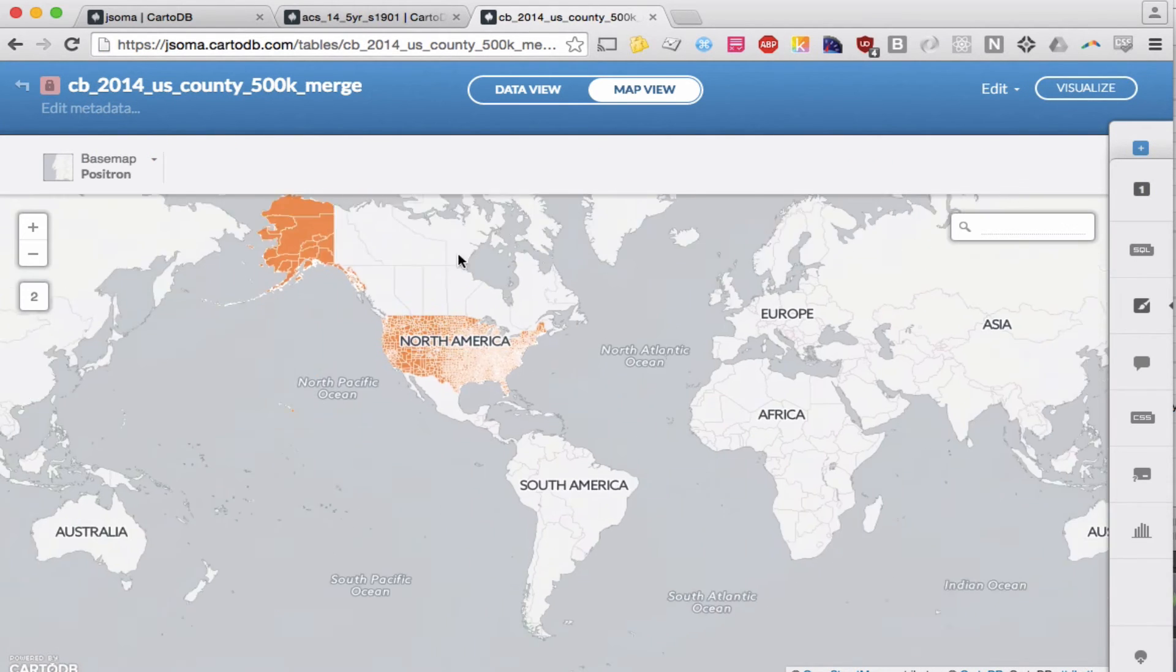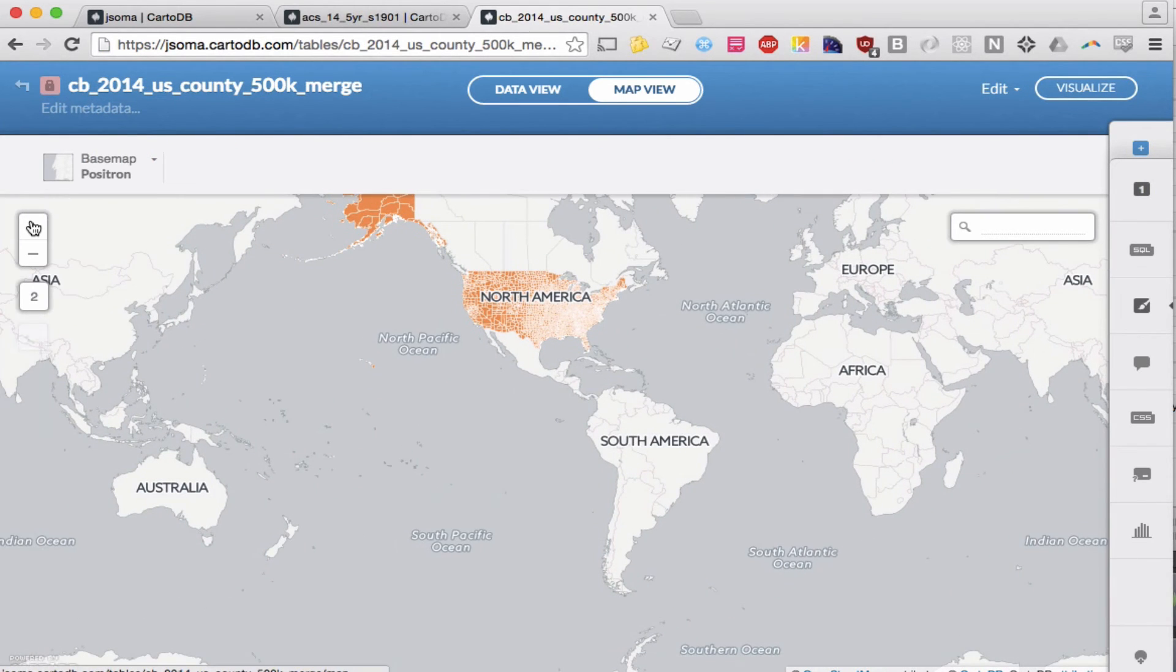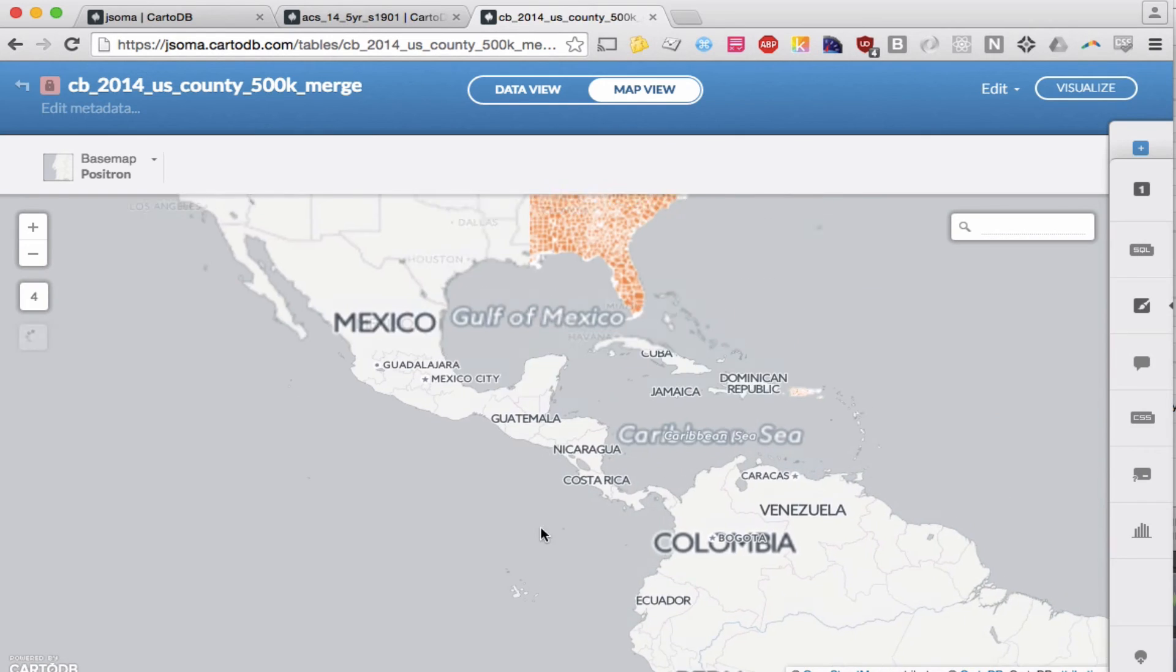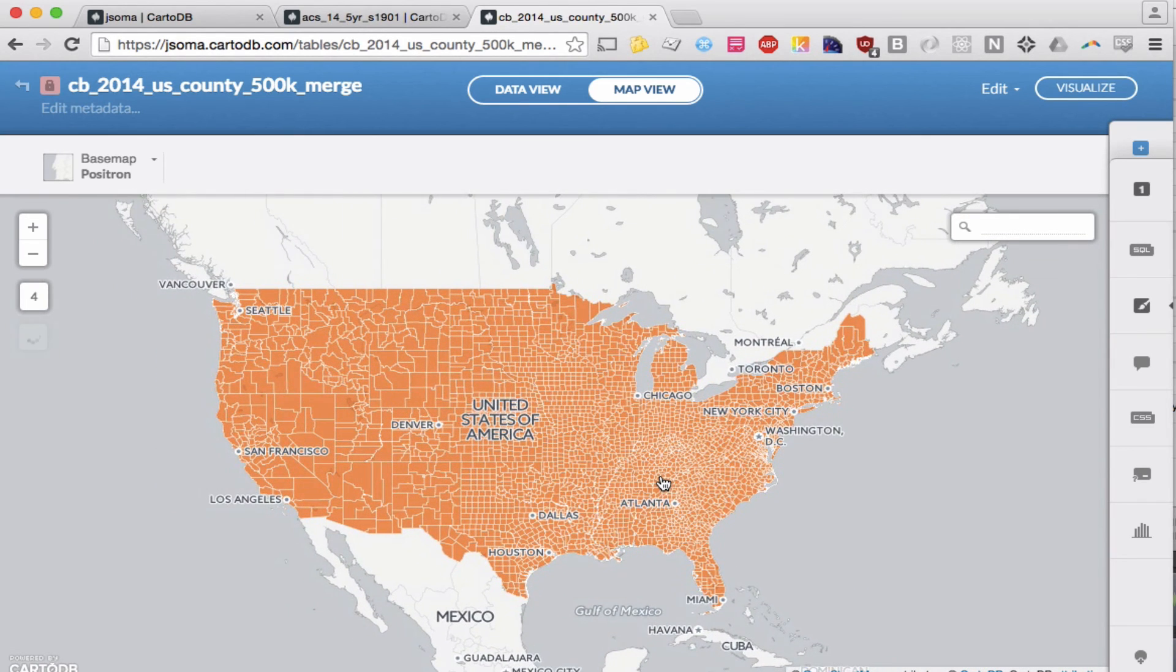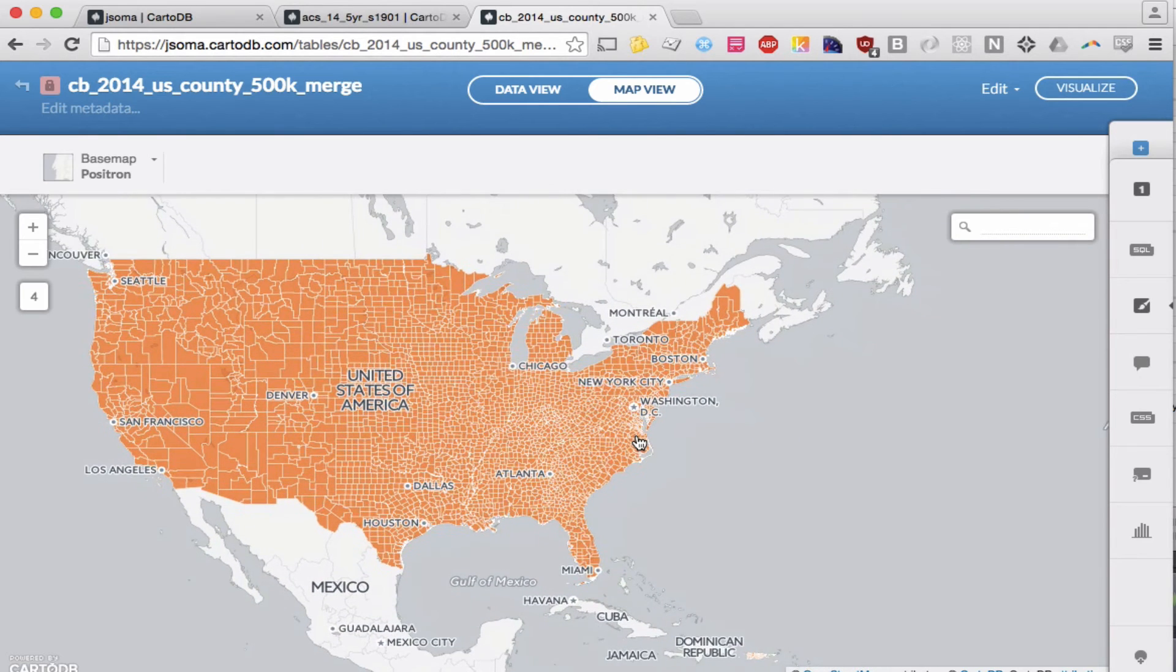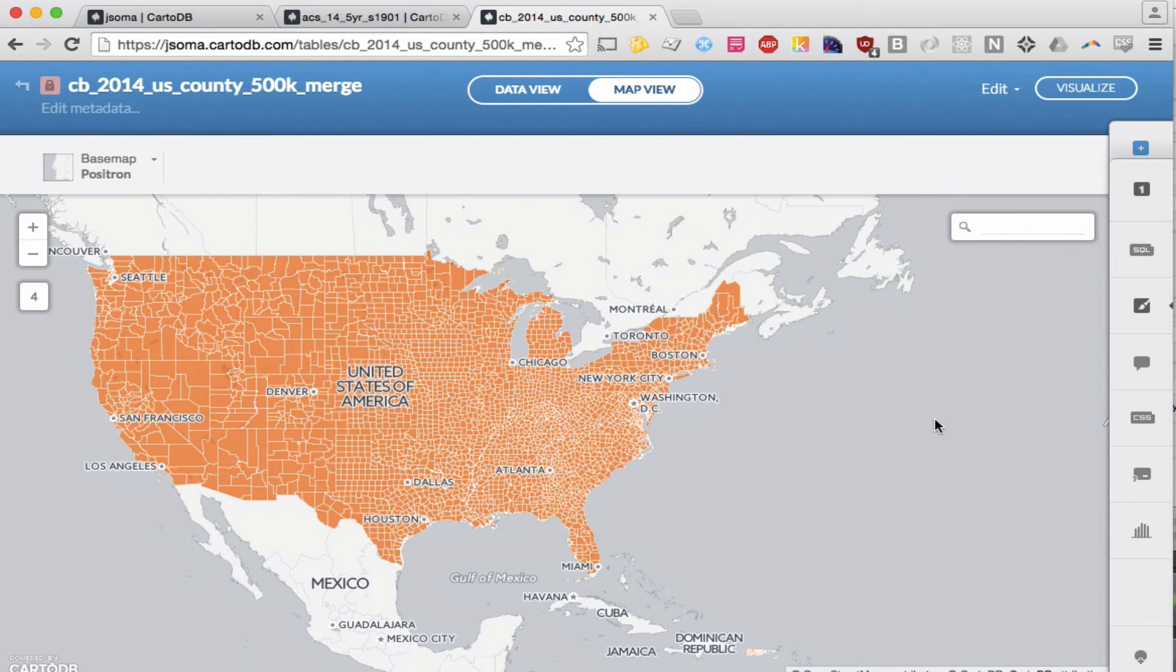And this still looks boring, right? It's still just that one color. But maybe we want to make a map of where people in certain income brackets live, or where the median income is higher versus lower.